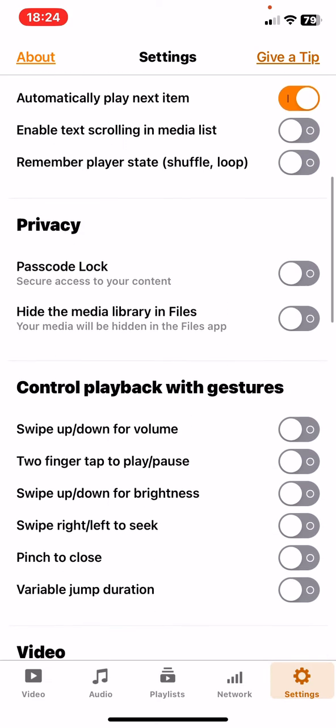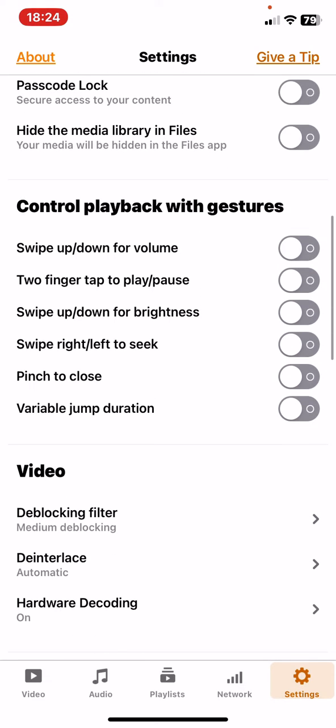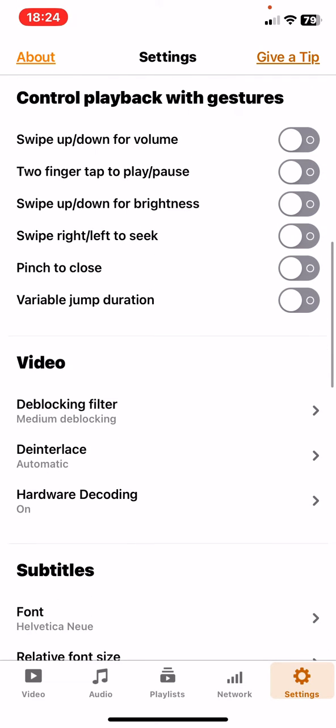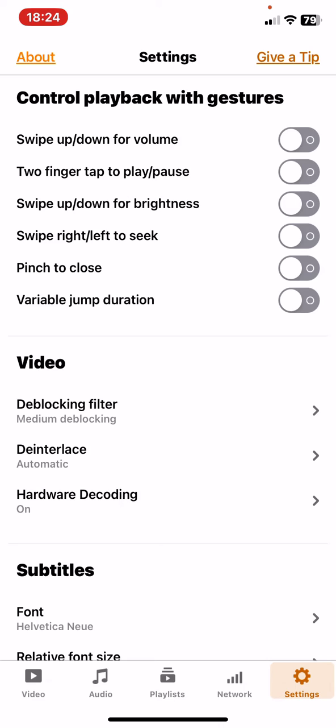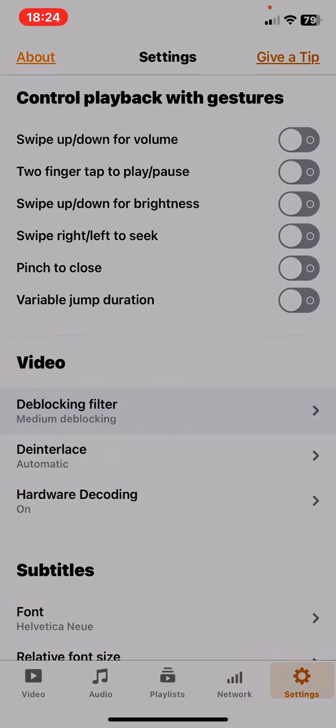Then scroll down until you reach the video section and click on the deblocking filter button.